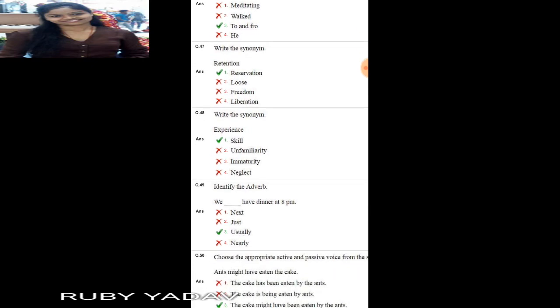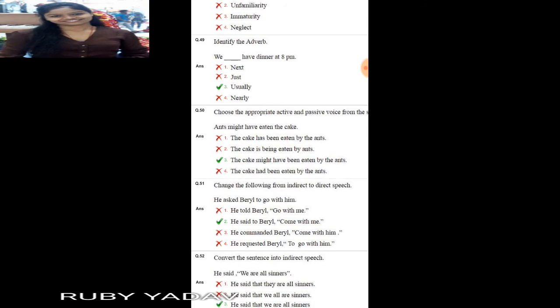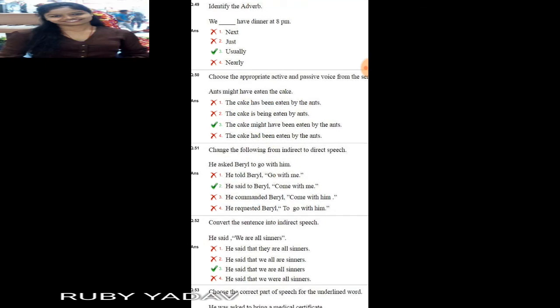Next: synonym of 'retention'. Retention means control of something. 'Lose', 'freedom', and 'liberation' are opposites. The similar word is 'reservation'. Next: synonym of 'experience' — the similar meaning is 'skill'. Next: identify the adverb. 'We dash have dinner at 8 p.m.' The answer is 'usually': 'We usually have dinner at 8 p.m.'